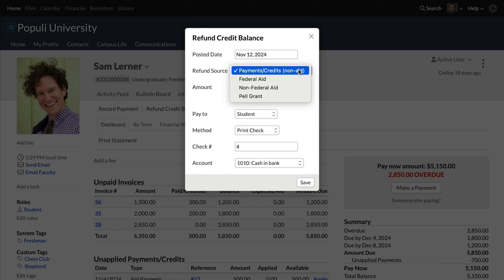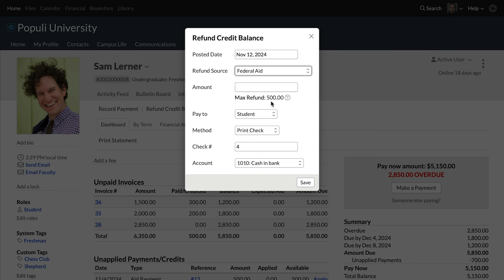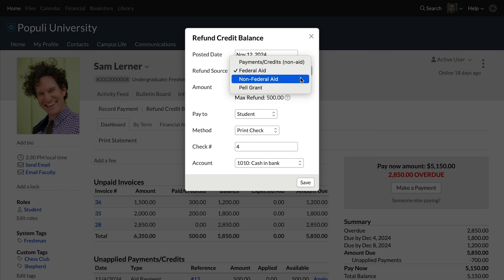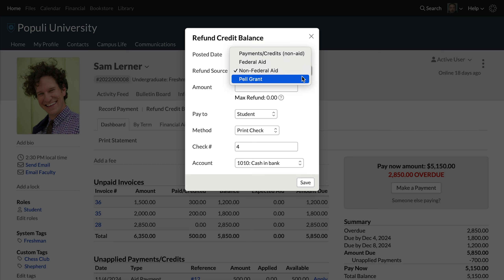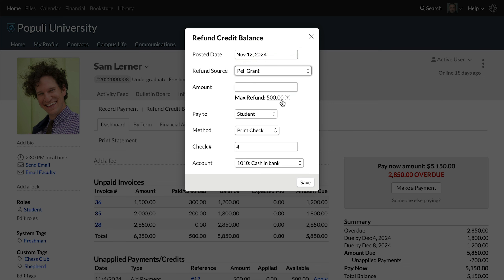For instance, the payment that we're trying to refund is a Pell Grant, which is federal aid. So if I set this to federal aid, it shows an amount. If I set it to non-federal aid, we don't get an amount — none of the unapplied payments here have non-federal aid as their source. But if I set it to Pell, we get an amount there as well. You can see that the amount is the same between federal aid and Pell, because in this case that refers to the same payment. So you could record this refund at the level of federal aid or as a Pell Grant.